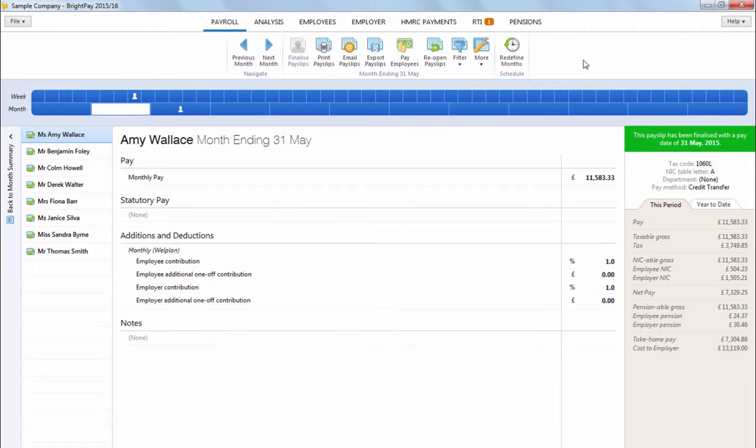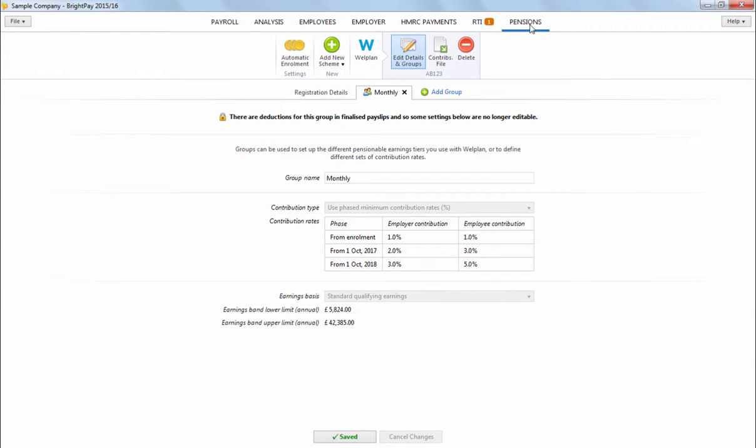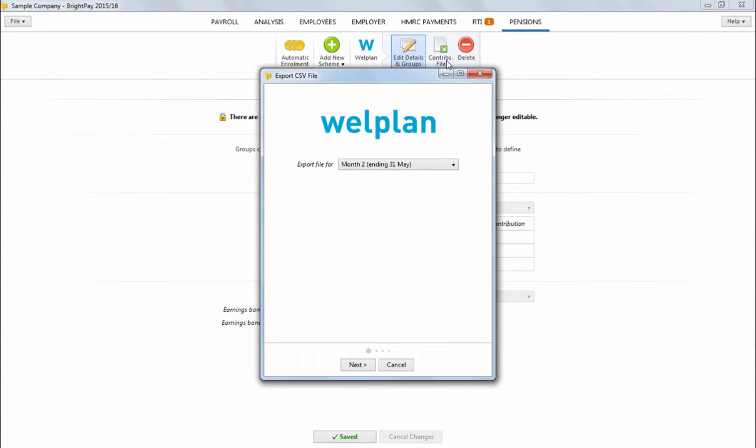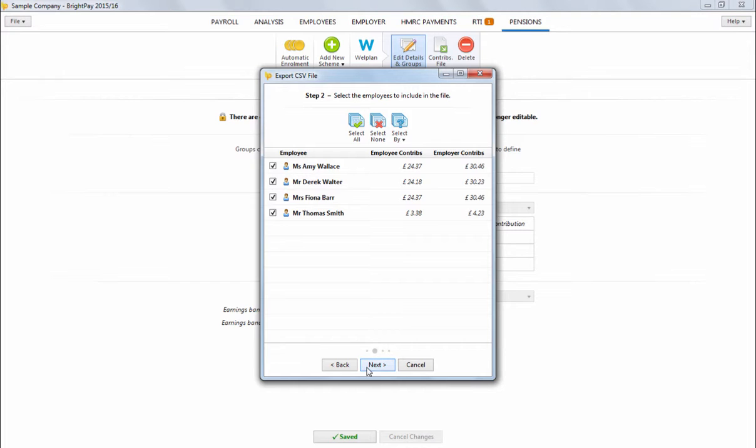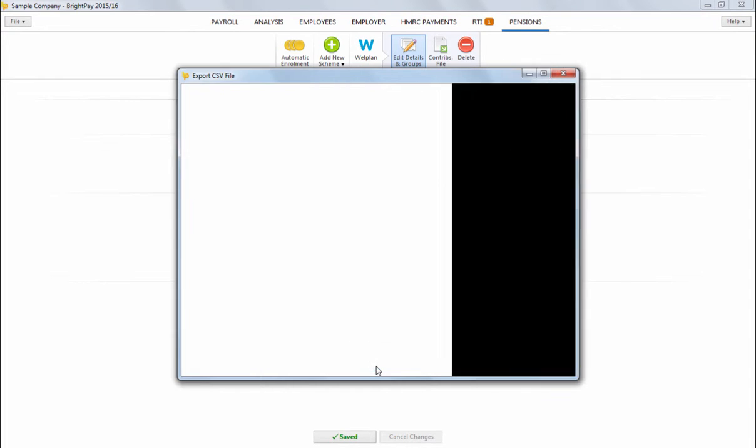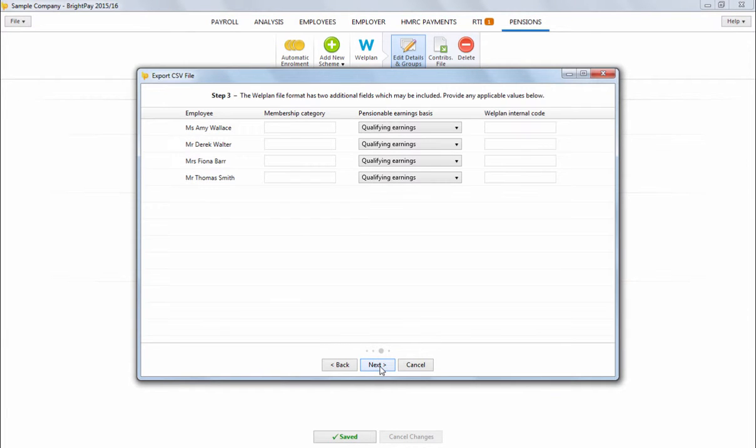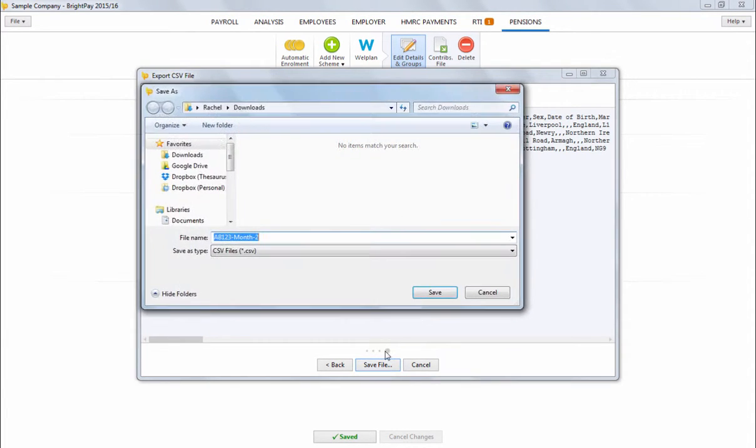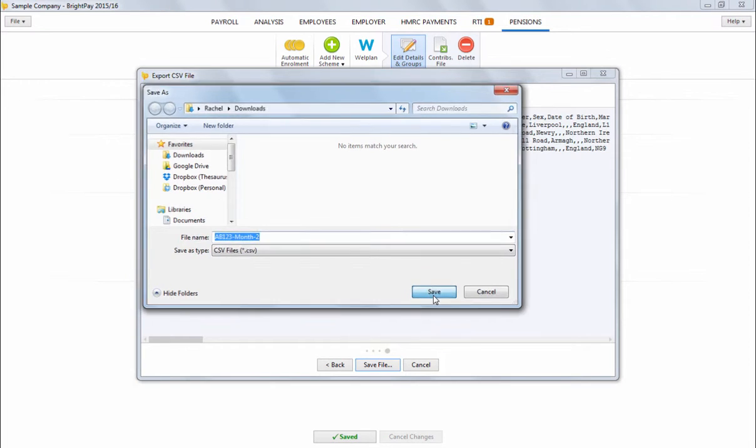BrightPay can also produce the contributions file for WellPlan. To generate a contributions file within the pensions utility, select this option on the menu bar and complete each step accordingly. Save the file to a location of your choice, ready for upload as required.